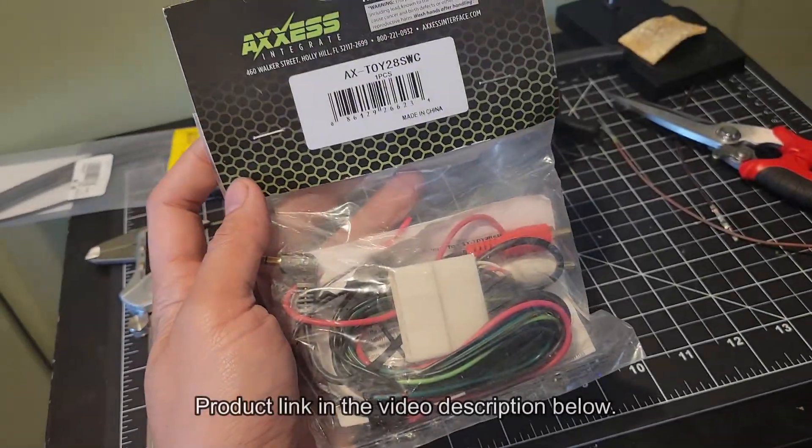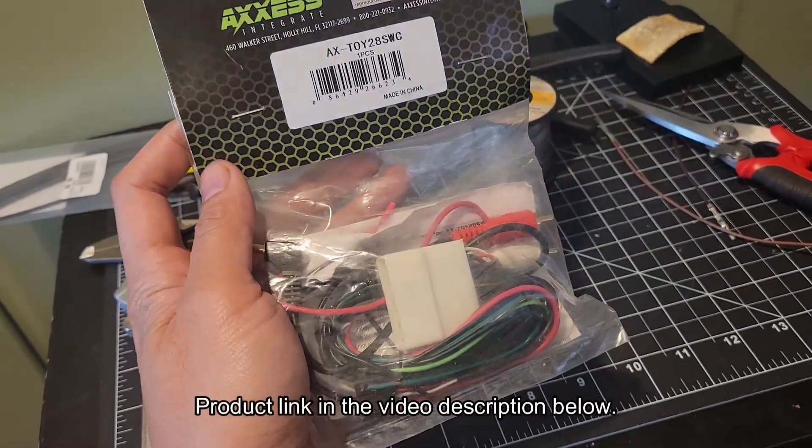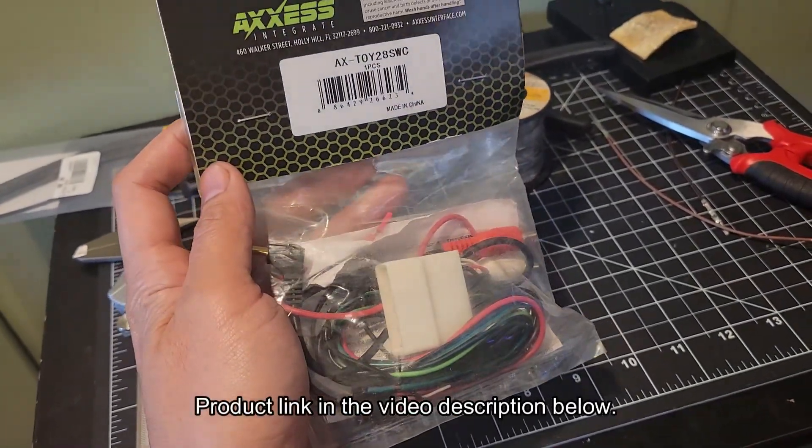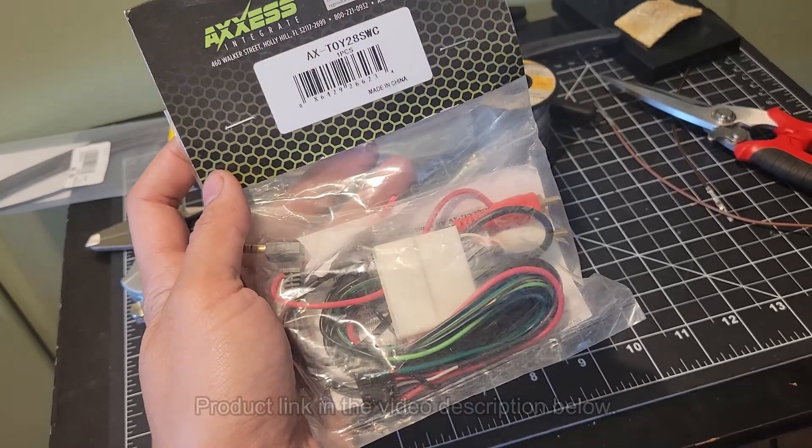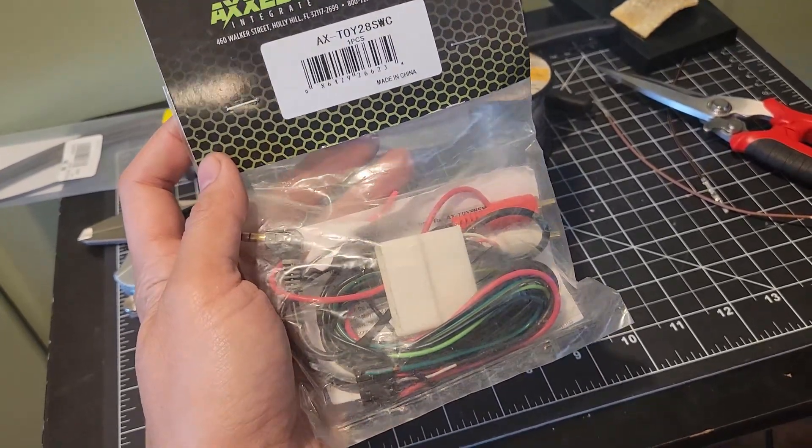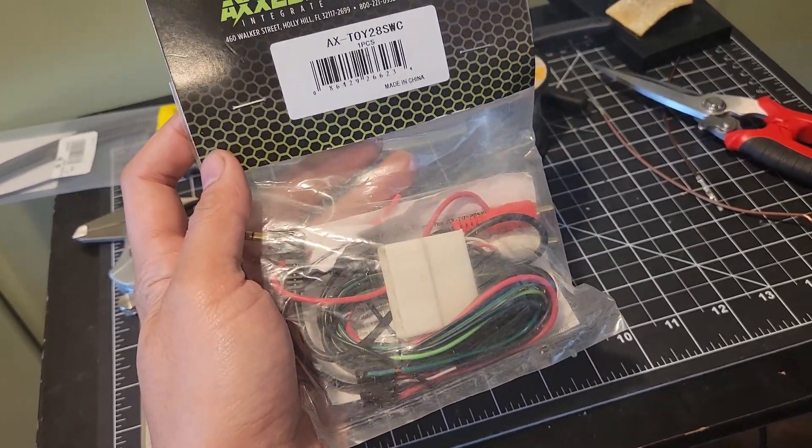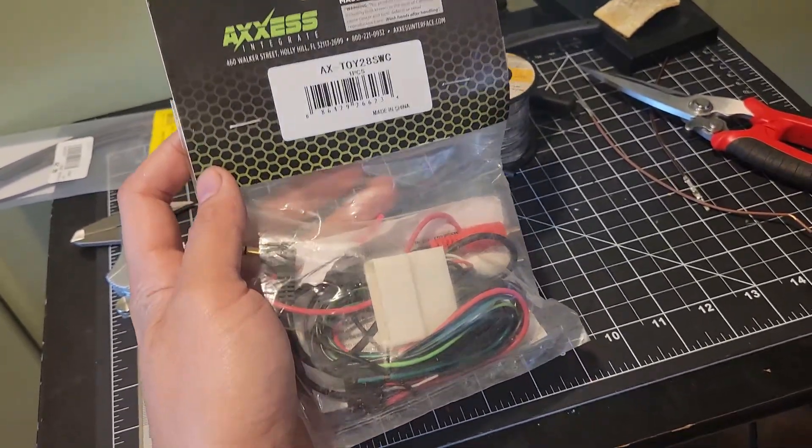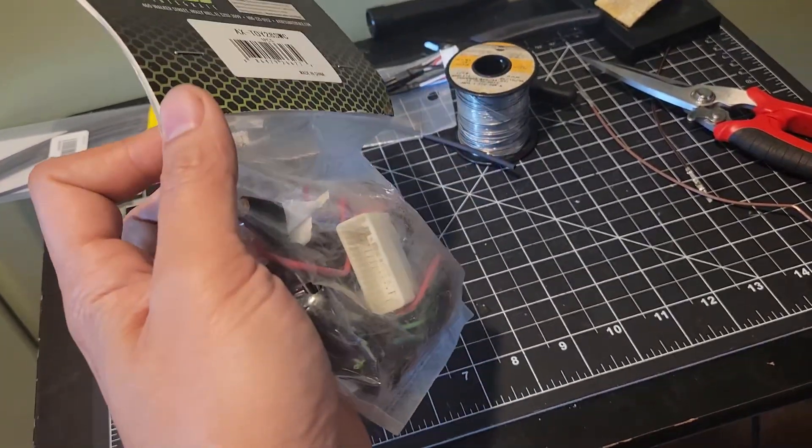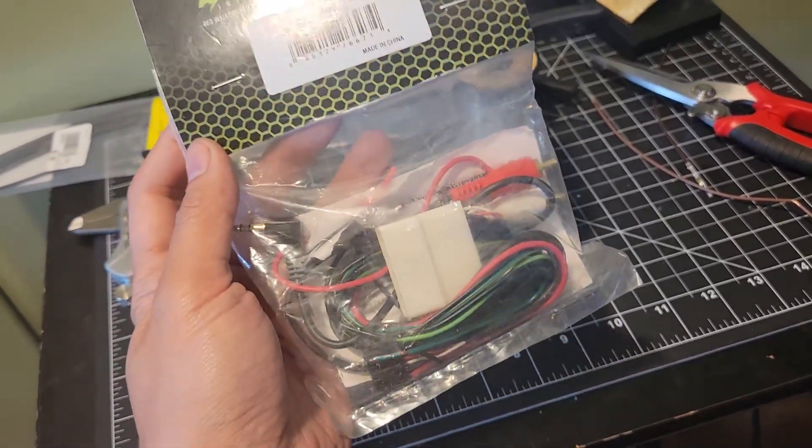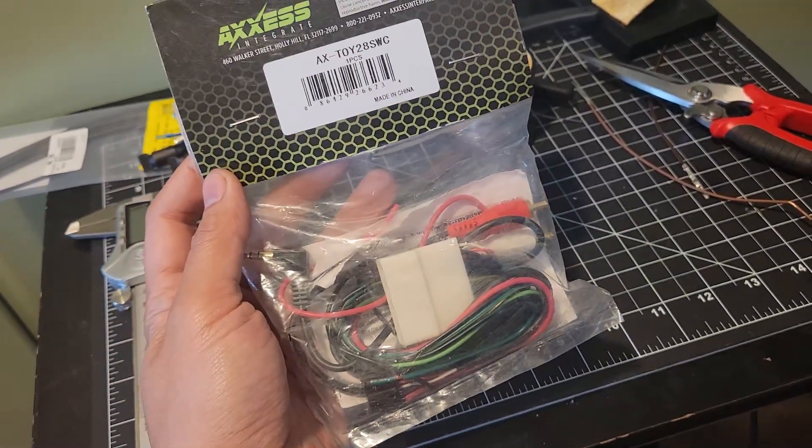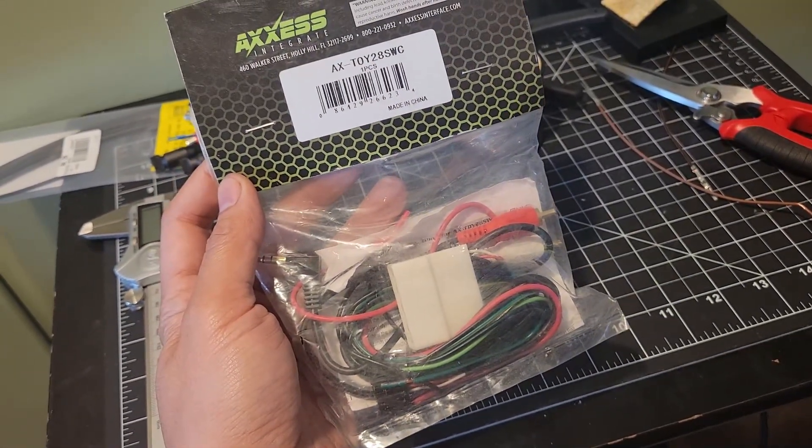The last harness I needed finally showed up. This is for connecting the ASWC1 steering wheel control interface adapter, but I'm just going to use it for the 28 pin harness since you can program the steering wheel control signals directly into the head unit.